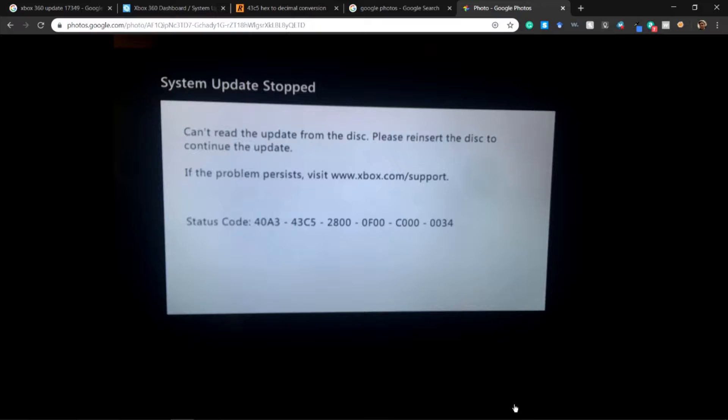As you can see, you can't read the update from the disc, please reinsert to continue the update. If it persists, go to Xbox support. To fix this, what you're going to want to do is get a USB or a CD that you can put files onto on your computer.